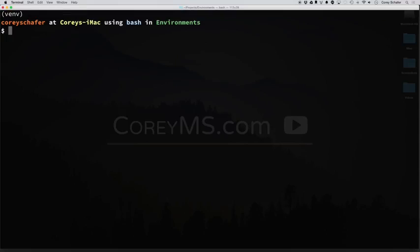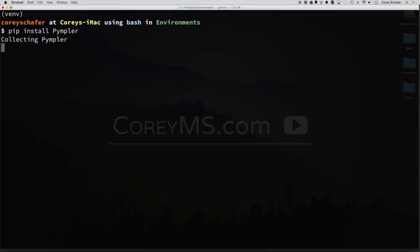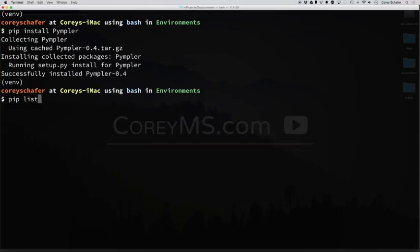Now for demonstration purposes, let me go ahead and reinstall the package that we uninstalled a little bit ago. And now if I do a pip list, now let's say that you're working on a project, and you want to provide maybe somebody else who wants to work on the project, you want to provide them with a list of all the packages that they need for that project.